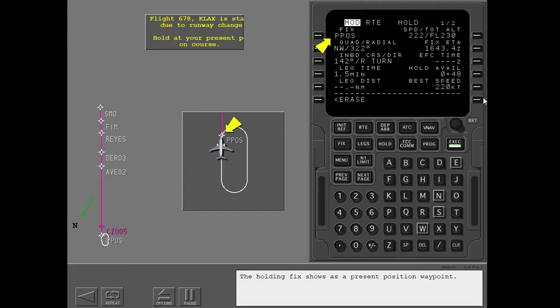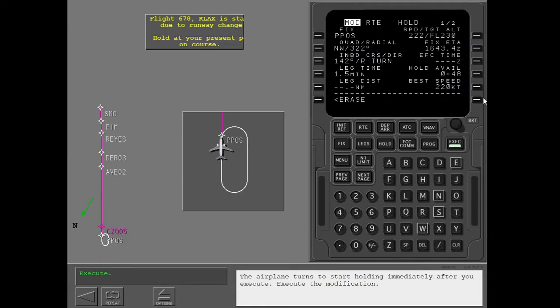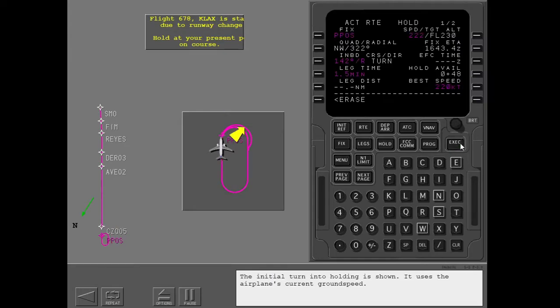The holding fix shows as a present position waypoint. The airplane turns to start holding immediately after you execute. The initial turn into holding is shown; it uses the airplane's current ground speed, and the airplane starts to slow to the target speed.